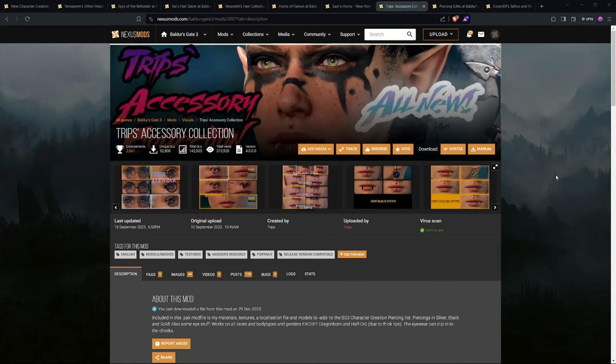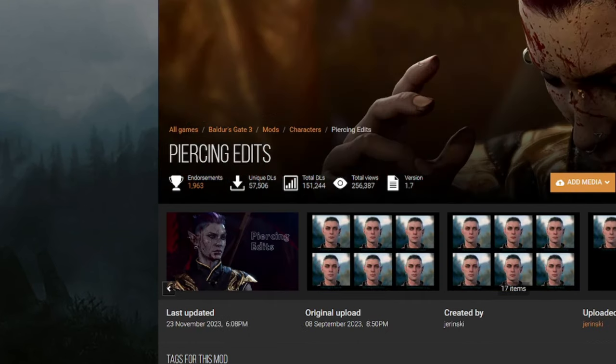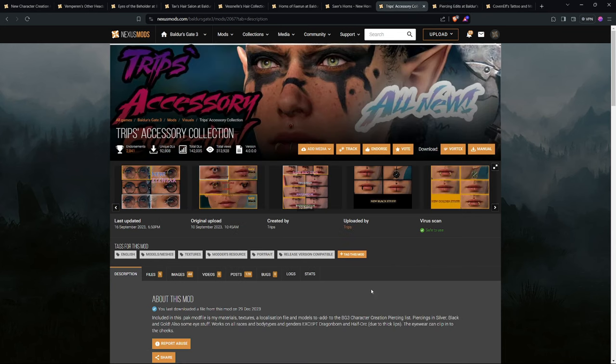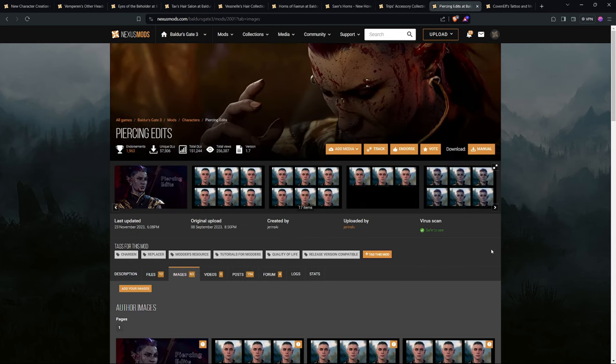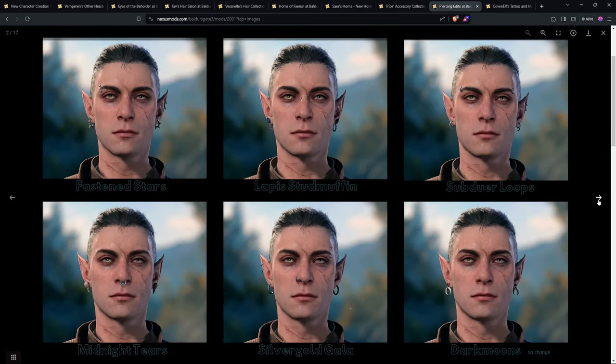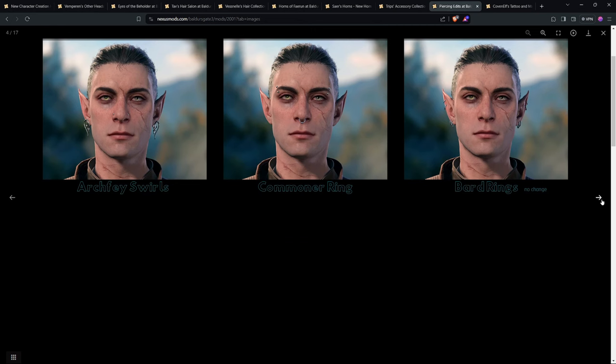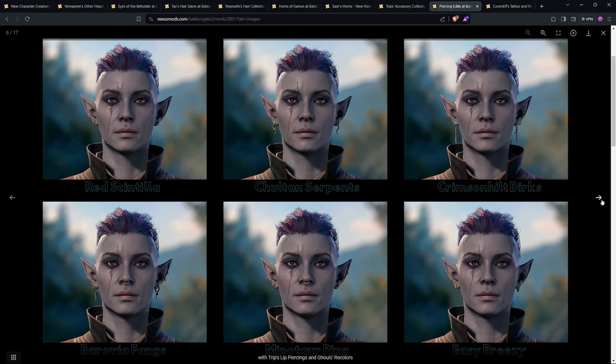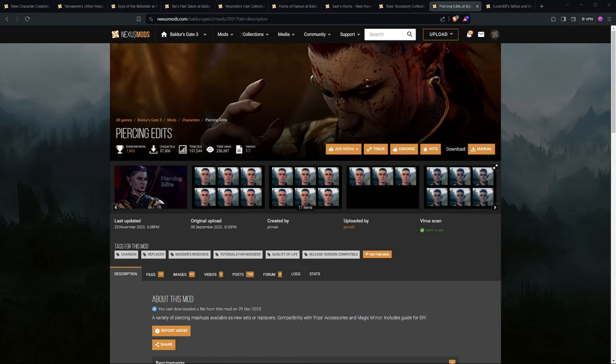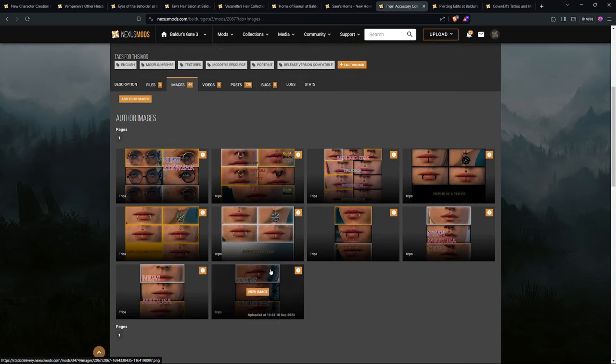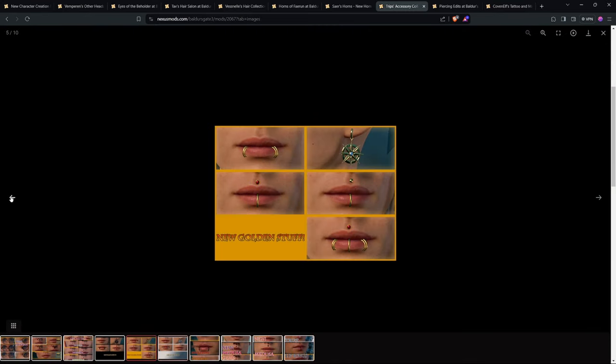Now, for some accessories, Tripp's Accessory Collection and Piercing Edits kind of go hand-in-hand together. Piercing Edits adds a variety of piercing mashups available as new sets or replacers. It includes compatibility with the Tripp's Accessories. Tripp's Accessory Collection adds its own unique accessories.